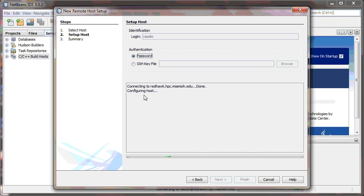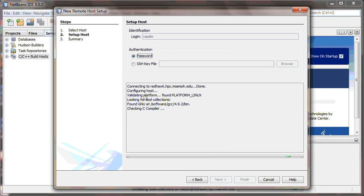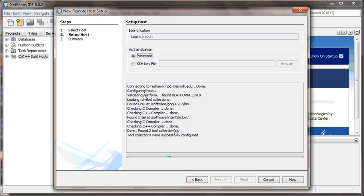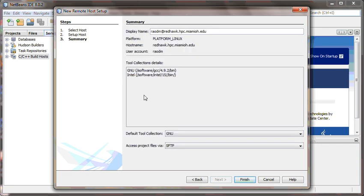NetBeans logs in and configures the host. In case it has trouble connecting to Redhawk, ensure that you do have VPN connection enabled. This process does take a few seconds. Sometimes NetBeans can take a while, and in that case, cancel out of the process and restart it.